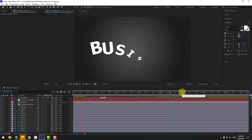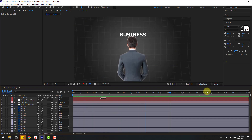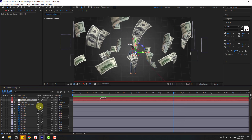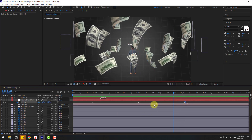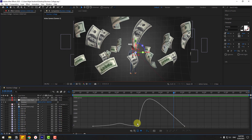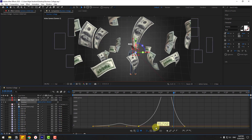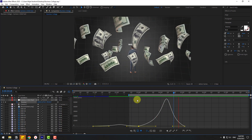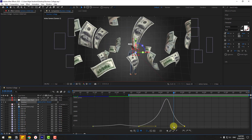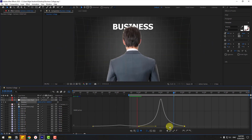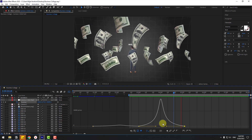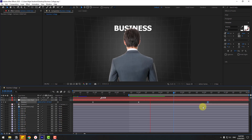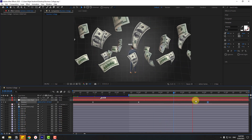Preview the animation. Select the camera and press P. Select both keyframes, open the Graph Editor, and adjust the curve handle to the right for a slower animation. Shift the first keyframe handle to the left to refine the timing.